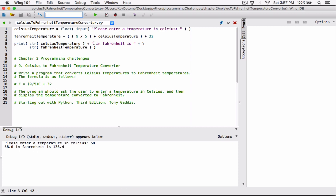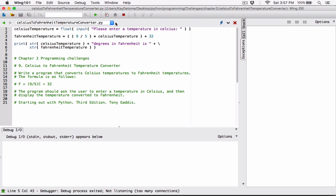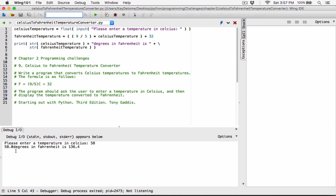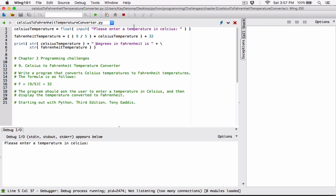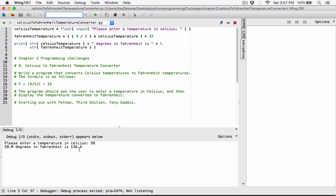Let me say '58 degrees in Fahrenheit is 136.4.' Let me do this one last time, type in 58 — and it shows 58.0. We need to put a space. But basically you can play with it and make it output nicely. So 58 degrees in Fahrenheit is 136.4.